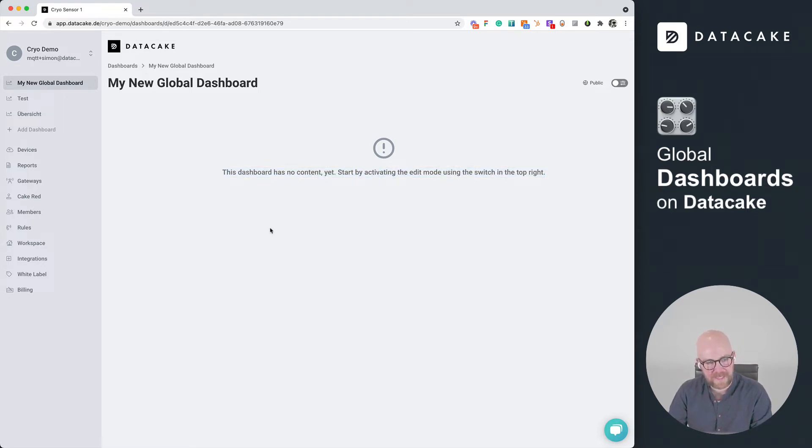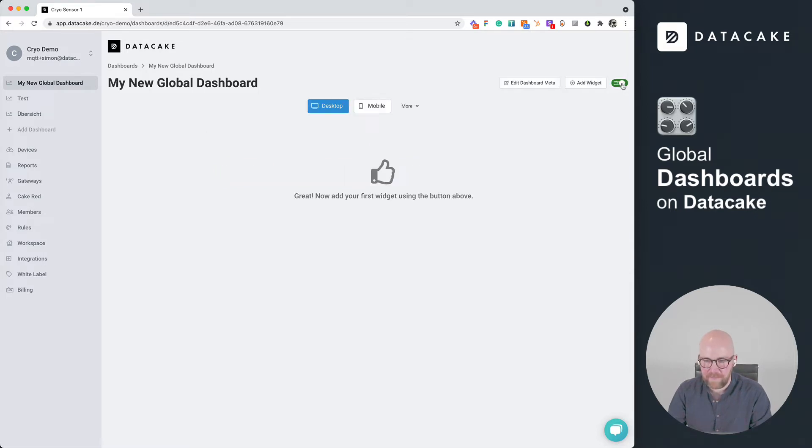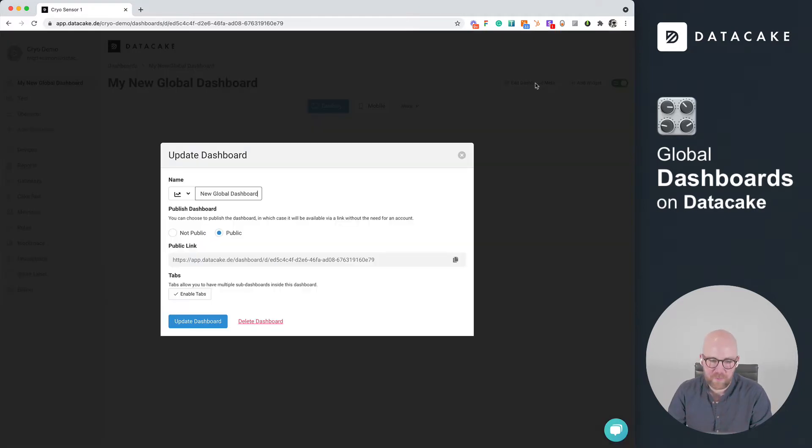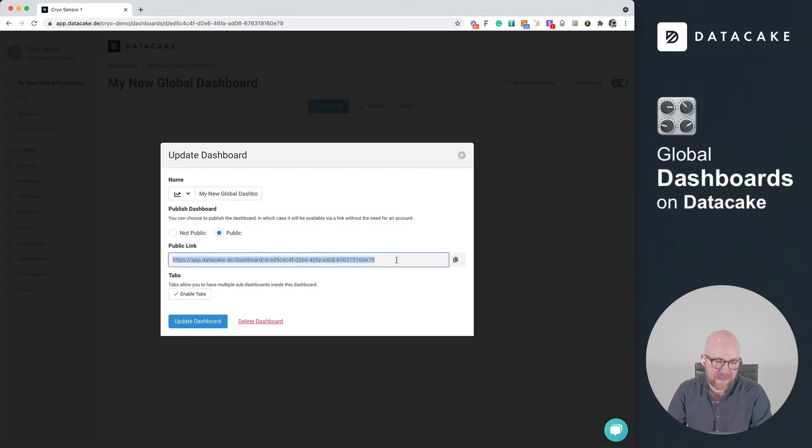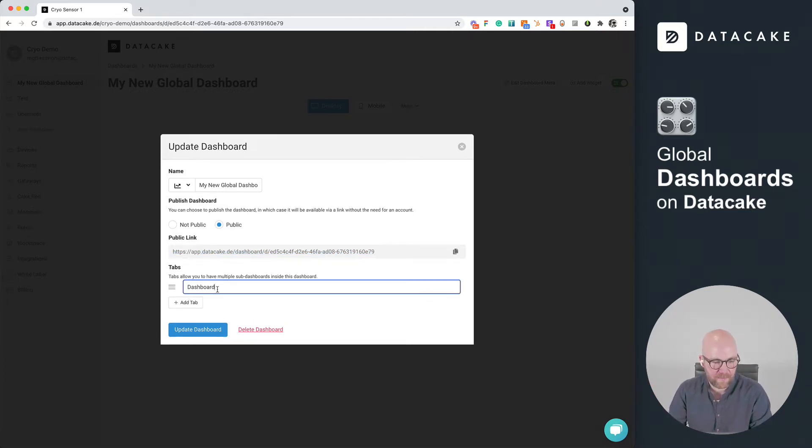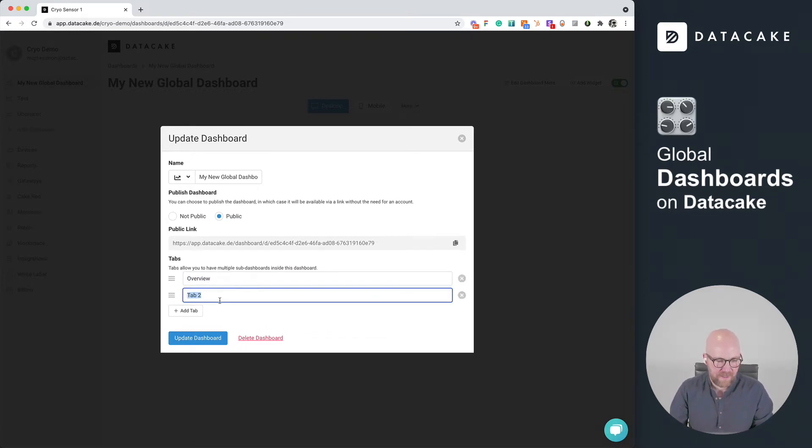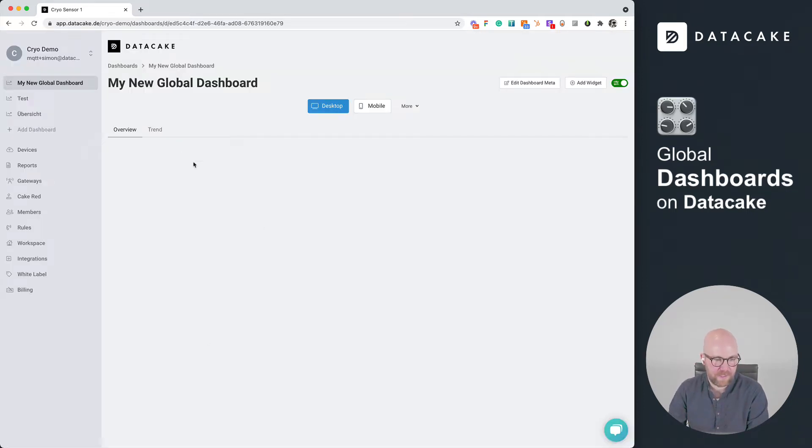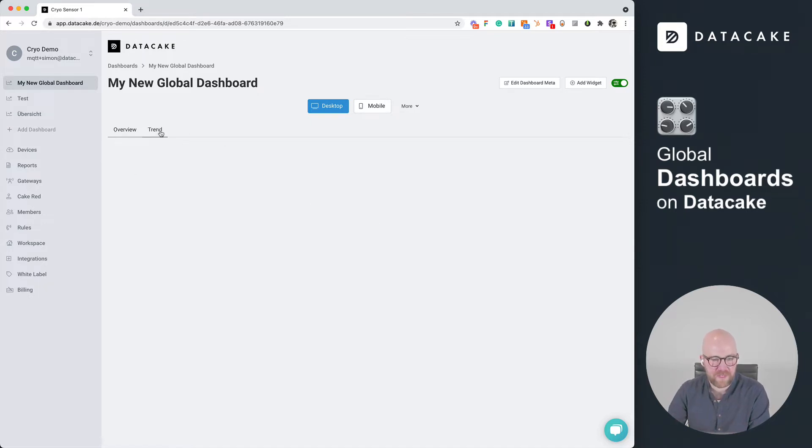So this starts by presenting us an empty dashboard. And we can start now by editing and creating our dashboard by clicking here on this short button. When clicking on it, you also see additional elements like Edit Dashboard Metadata and the widgets here. And when we click on Dashboard Metadata, we can see that it's now public. And we can see the link. So we can copy this and just use this everywhere. And we can also enable tabs. I'm going to do this, call the first one Overview and add another tab, which is then like Detail or let's call this Trend. We press on Update Dashboard. And as you can see here, there are now two different tabs available.